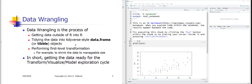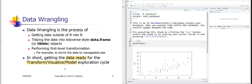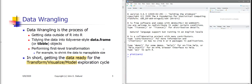Let's move on to the big, messy topic of data wrangling. The idea is to get data ready in your RStudio environment so you can enter the transform-visualize-model cycle of exploring the data and discovering interesting questions within it.